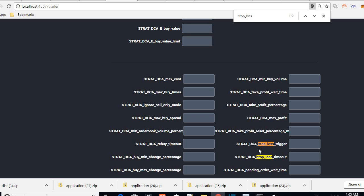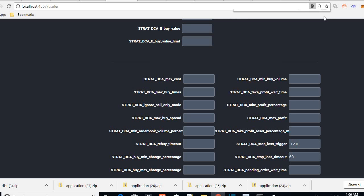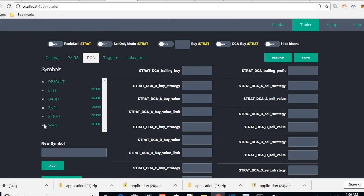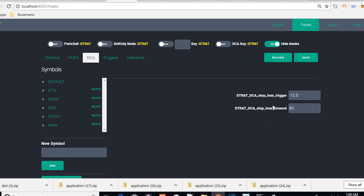There are two results: a stop loss trigger and a stop loss timeout. For the trigger, I said I wanted minus 12. And for the timeout, once it hits stop loss, I'll give it a timeout of 60 minutes. Now you can close this and go back. If you want to hide all the blank settings, you can hide them, and you'll see just the two STRAT settings. Then you can save.